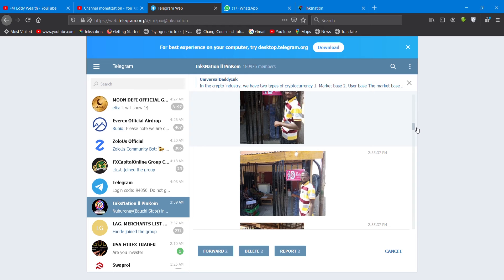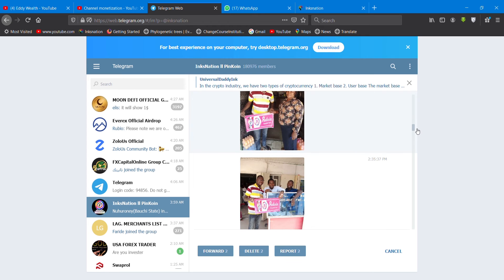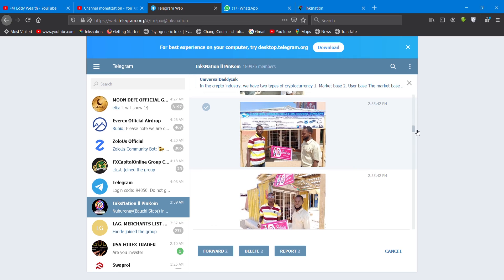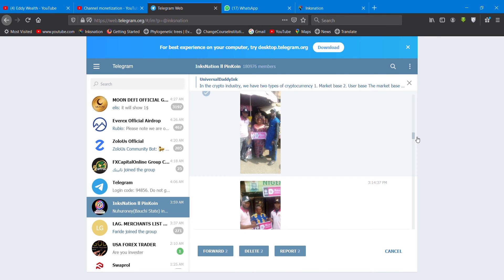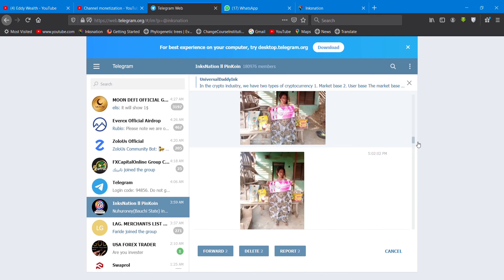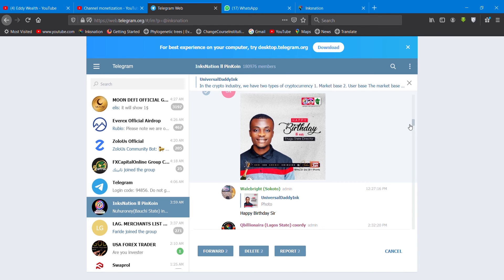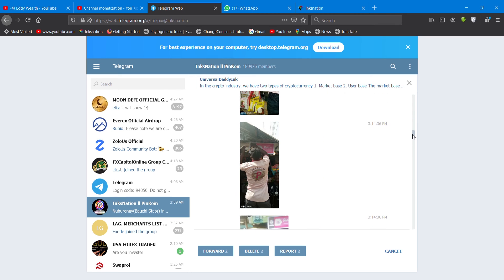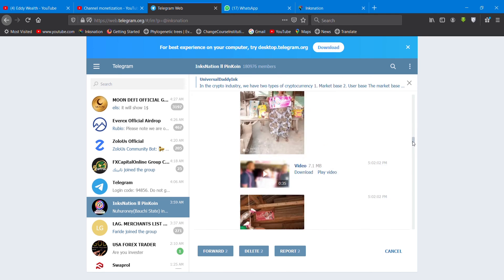I just want us to support the vision. It's going to work. Let me tell you, if you understand cryptocurrency, digitalized world, blockchain, you're going to understand what is going on in InksNation PinCoin. So get ready. If you have to register, register. That's very compulsory.